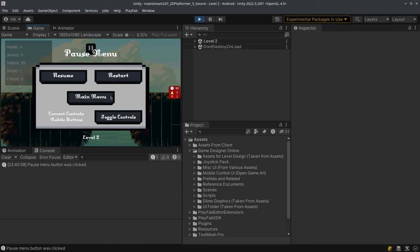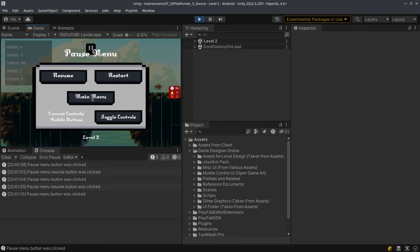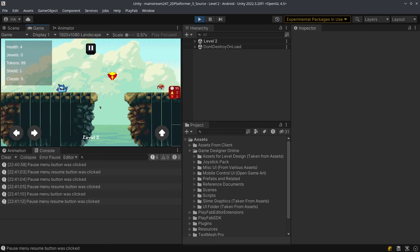This game uses both arrow controls as well as touch controls, but the touch controls will not work on the editor. I'm using keyboard right now. They work only on mobile.